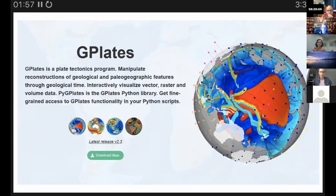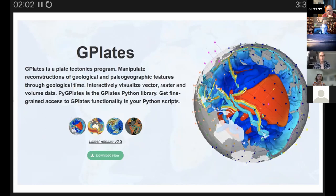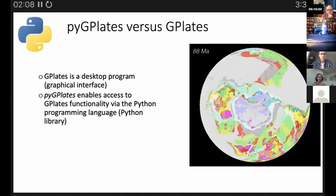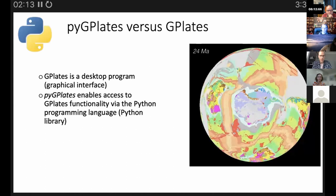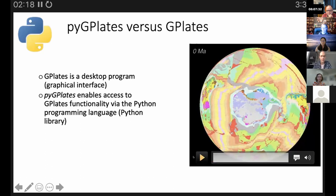The software is cross-platform, running on Windows, Mac OS, and Linux, and is open source. GPlates is the desktop program with a user interface — you can see in the video it's reconstructing the geological map of the world.